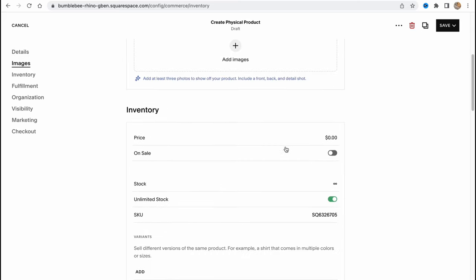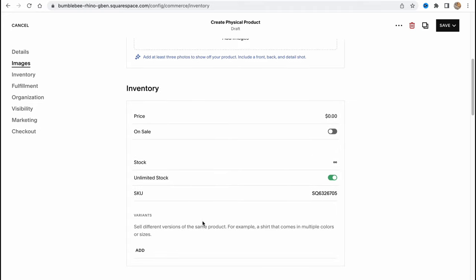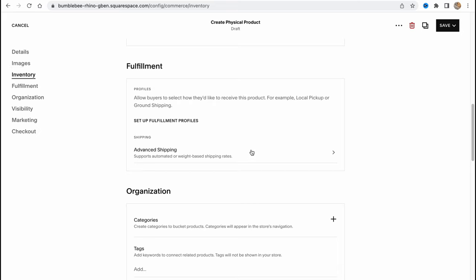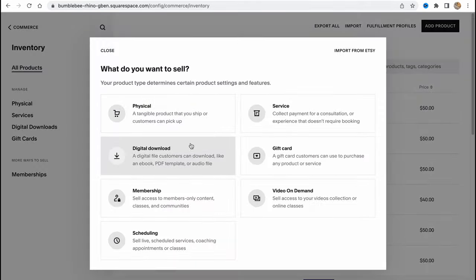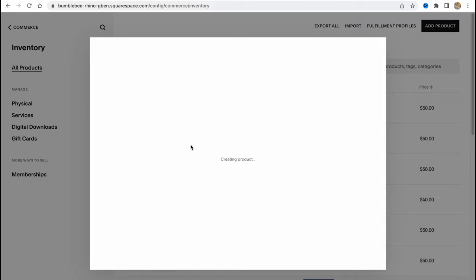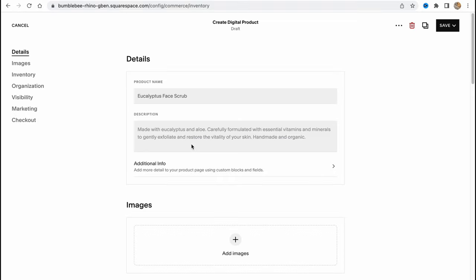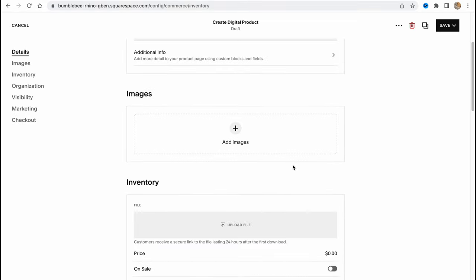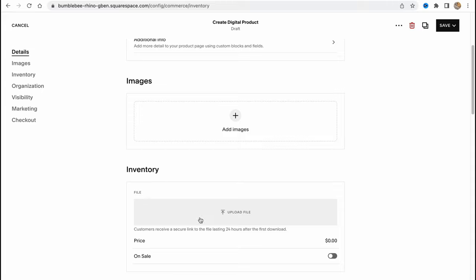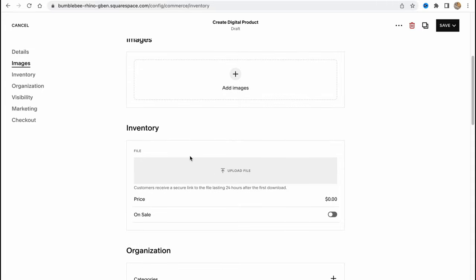If you click on physical product, all we need to do is fill in the name of the product, add the description, and add the images. We can also change the inventory options like price, on sale status, unlimited stock, SKU, and add the fulfillment and organization. If we go back and try to add a digital download, we'll have to add different details.